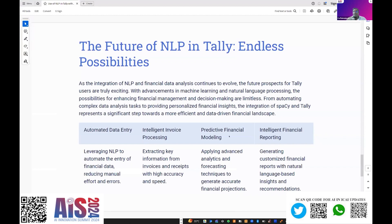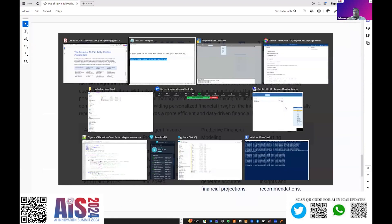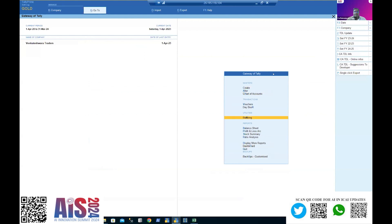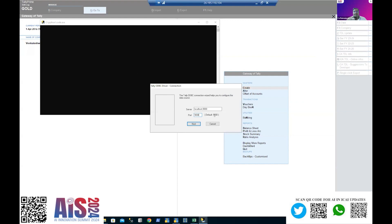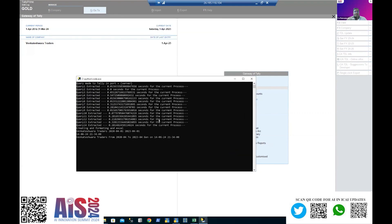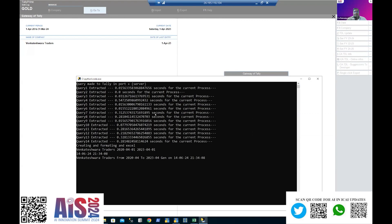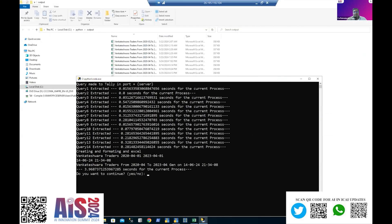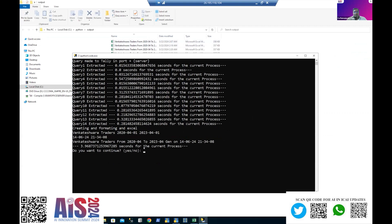So this is the first part of my presentation regarding NLP for data entry. Now, in terms of predictive financial modeling or financial reporting analysis, I want to show you one more development I personally made in Tally. I've opened a Tally company for a period and I'm going to use a single-click export button. The moment I click it and give the Tally port number — currently running on port 9004 — the data begins exporting.